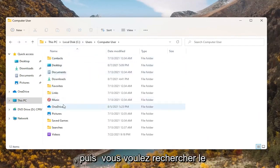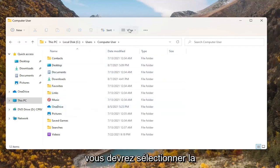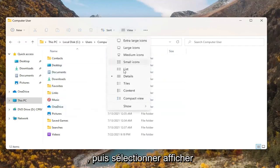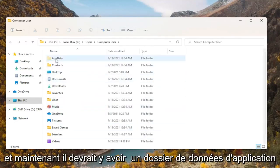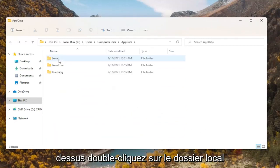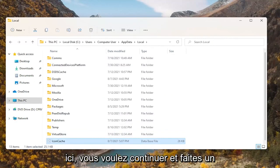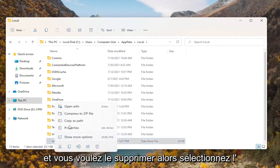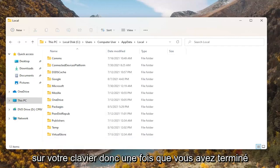Then you want to look for the AppData folder. If you don't see one, select 'View' at the top, then select 'Show', and where it says 'Hidden items' select that. Now there should be an AppData folder that appears. Double click on it, then double click on the Local folder, and there should be an icon cache file in here. Go ahead and right click on that and delete it — select the trash can icon or press Delete on your keyboard.